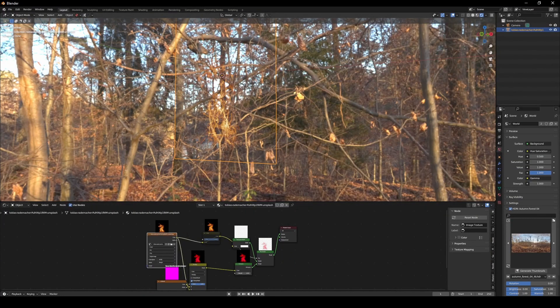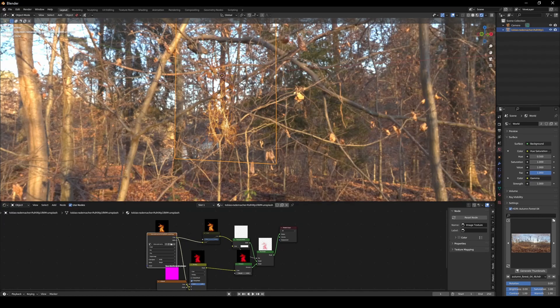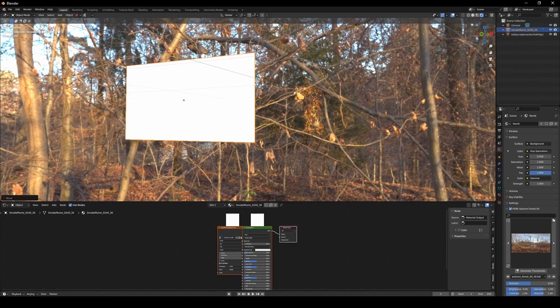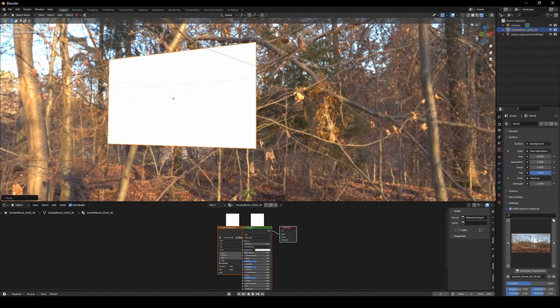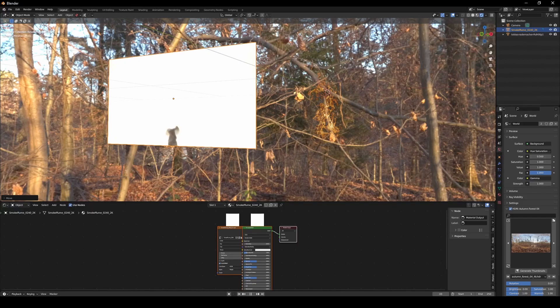Or if you want, there's a small surprise if you were wondering why I put an invert node in here. Here we have smoke, let's just let it run so you can see it.